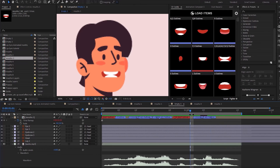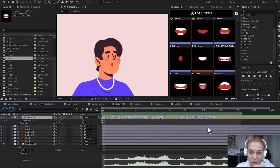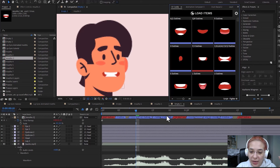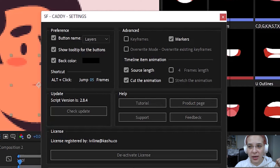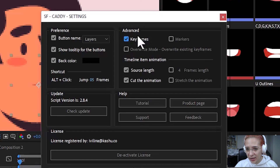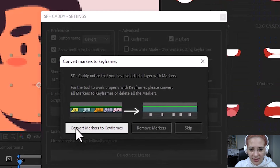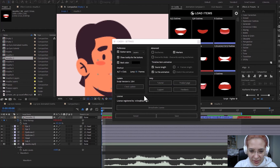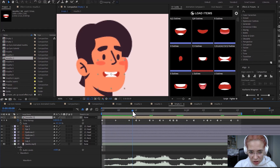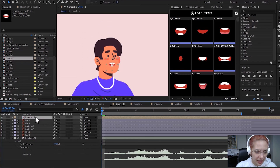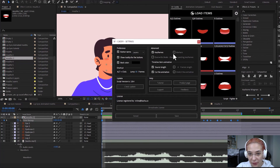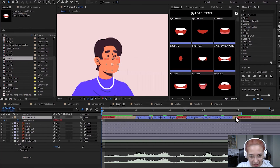I continue adding mouths based on the sounds I hear in the audio for the full phrase 'okay I like it Picasso'. I definitely recommend downloading SF Caddy — I don't know how I didn't know about it sooner, because I was spending hours on lip sync before and it was so tedious. One final thing: in the Settings panel under Advanced Options, you can convert from markers to keyframes. This reveals the time remapping that SF Caddy generated, and you can copy those keyframes and paste them elsewhere. Afterward, you can convert the keyframes back to markers.